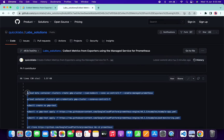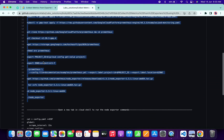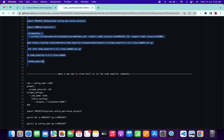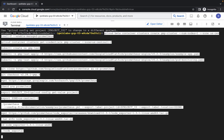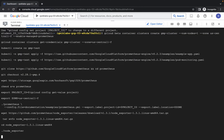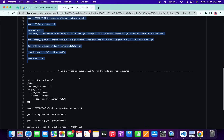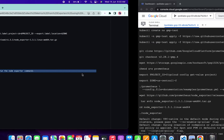Copy all of these commands like this, just copy that, paste it over here directly, hit Enter, and then click on Authorize.